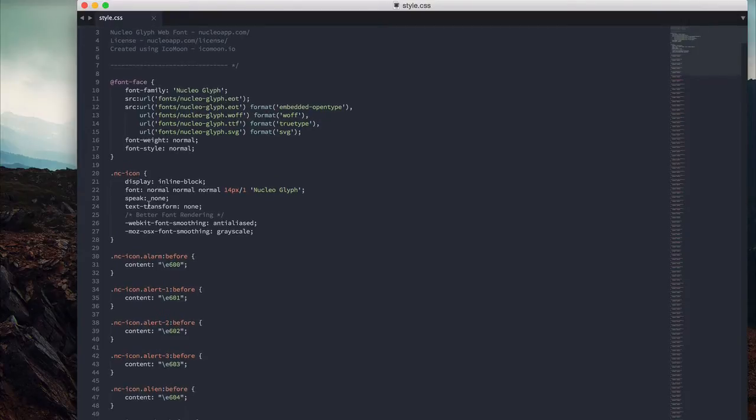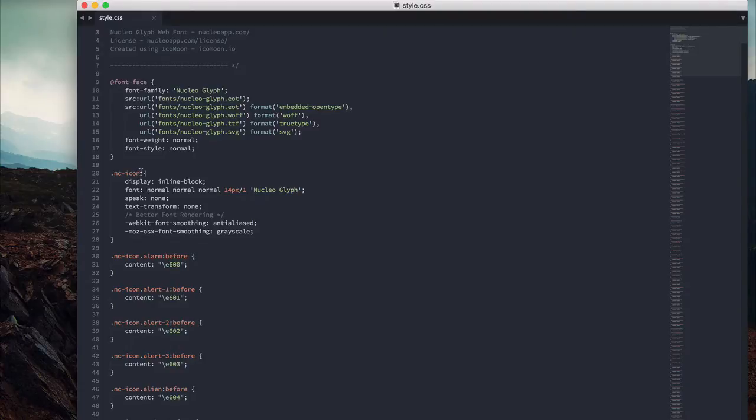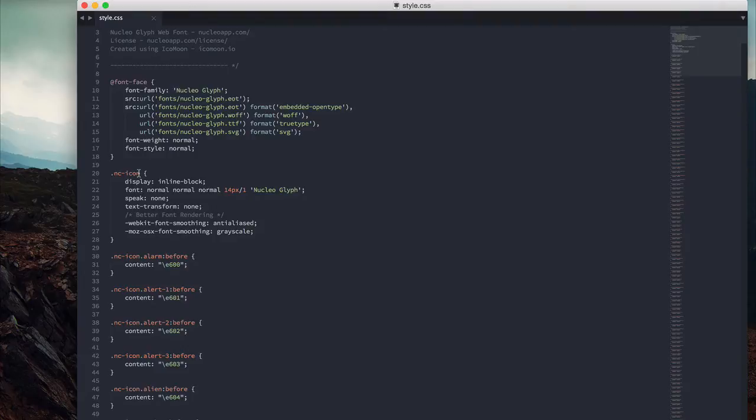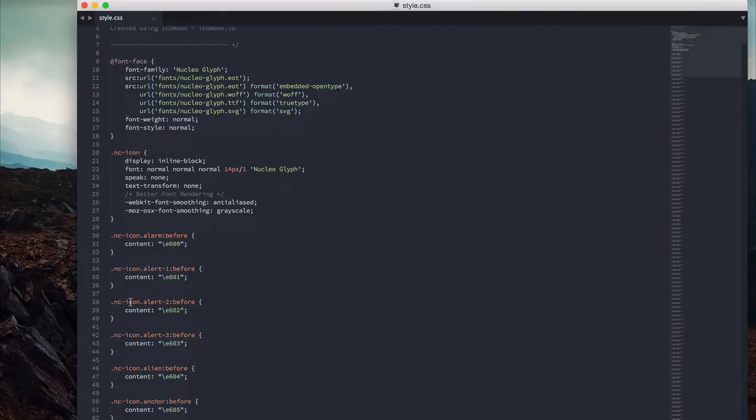Then we created a class, the nc-icon class, which is used to target each element that's going to be an icon in HTML. In addition to this class, you need to use a secondary class which defines which icon is actually going to be visible.